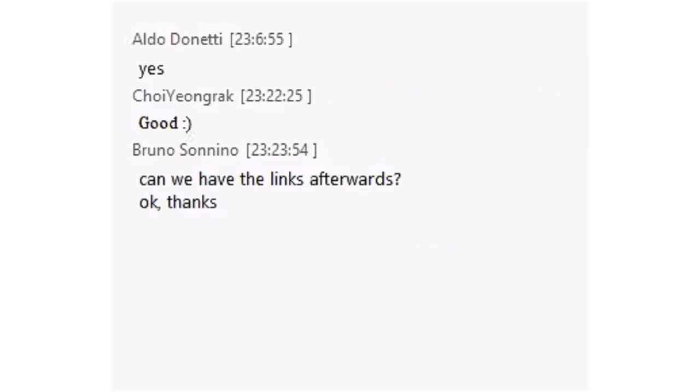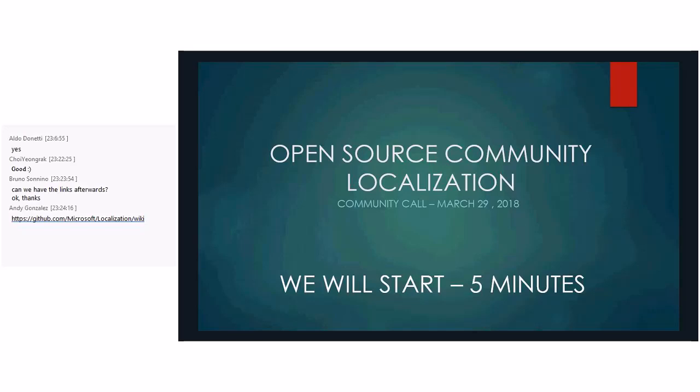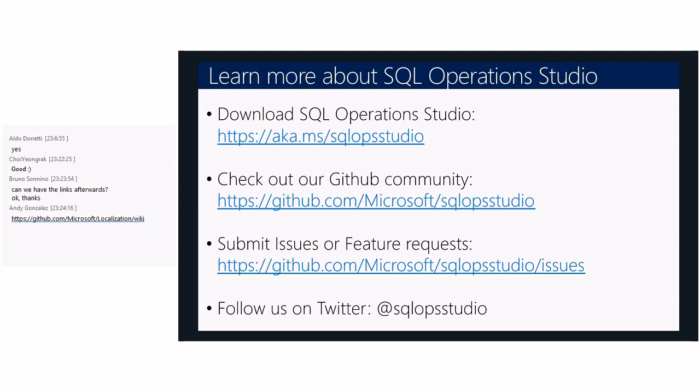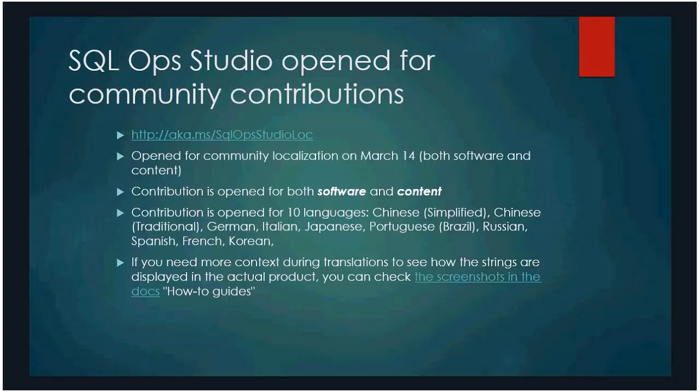The link is here, Bruno. It's aka.ms/sqlopsstudio.log. And it would be great if the community can contribute to both software and content. We would like to treat that as one project. And for now, we have 10 languages that are open for contribution. And I put a bullet point about the context. And we would like to hear from you if pointing to the screenshot in docs is helpful or it didn't help much to give the context. It would be great to hear back from the community.